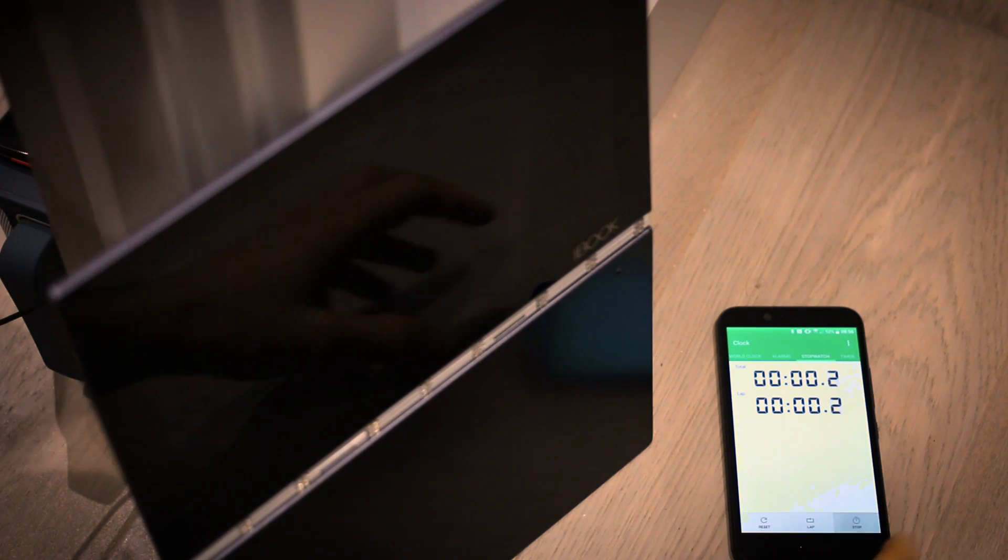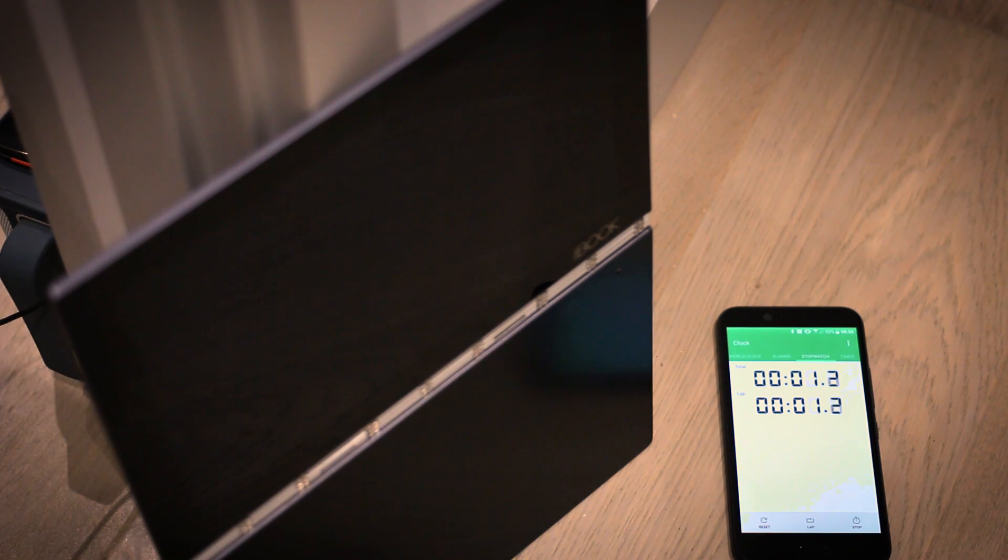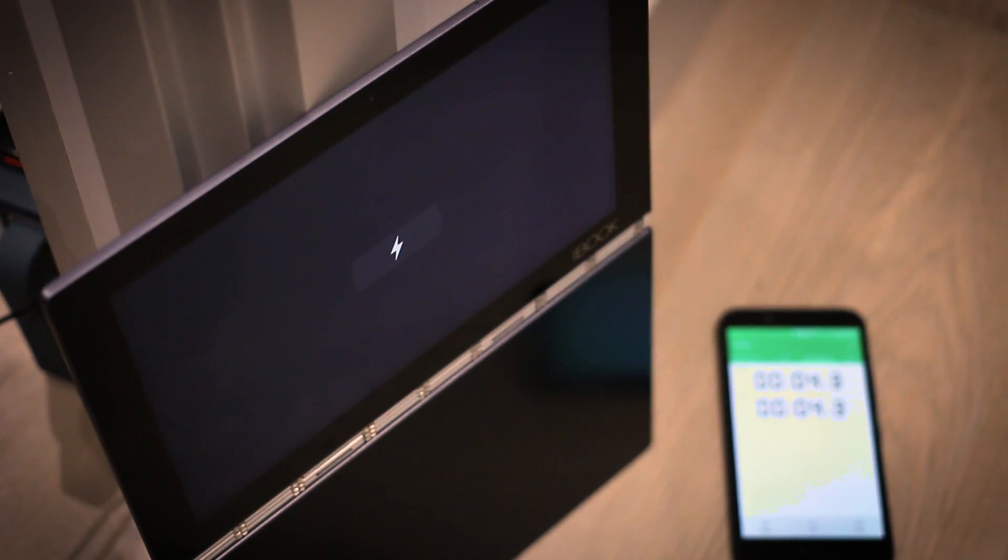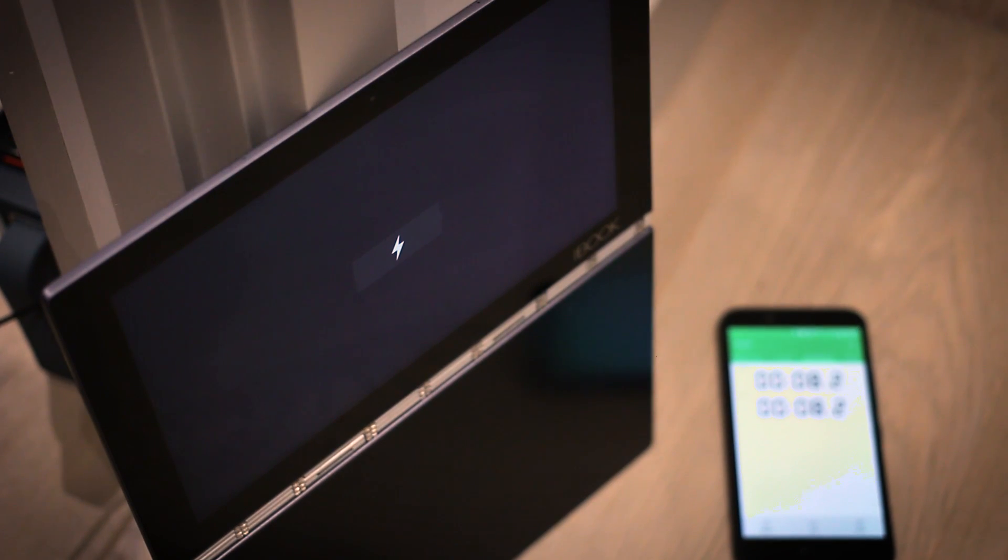Hey guys you're watching BTEC, I'm Basil and this is a video to see how quickly the Lenovo Yoga Book 8500mAh battery charges.